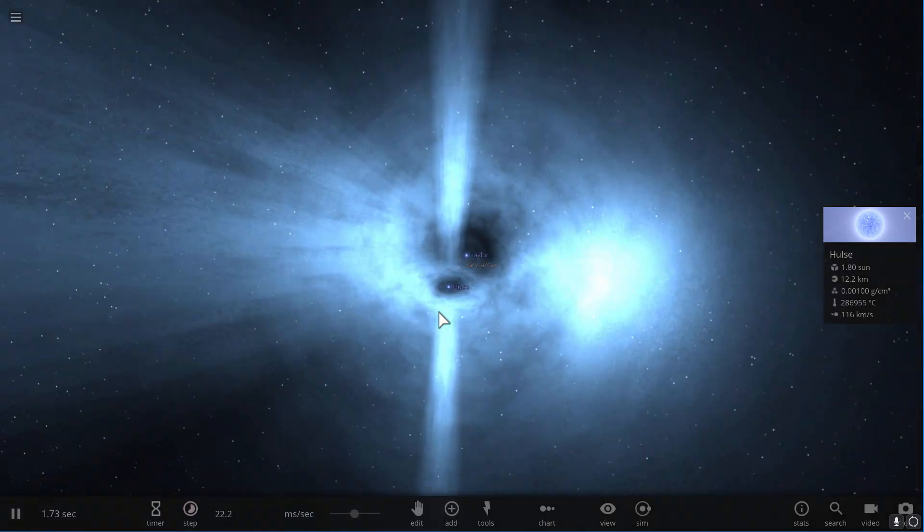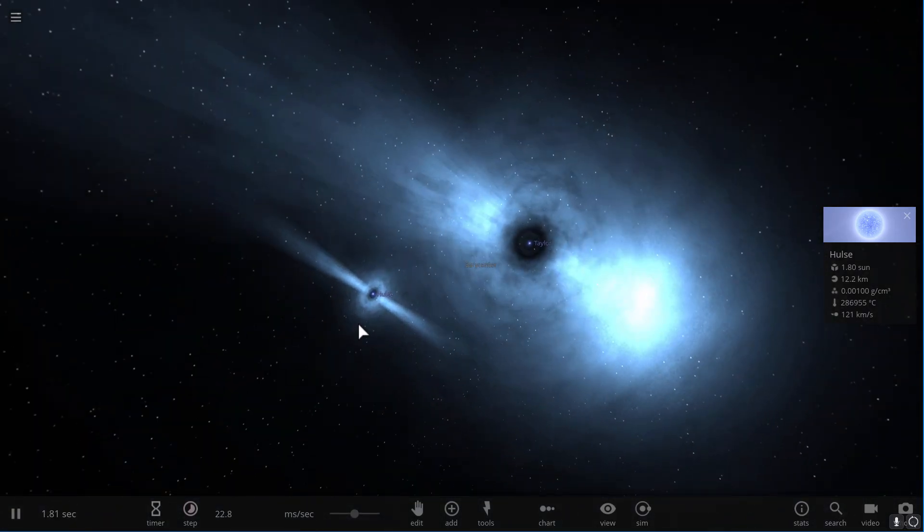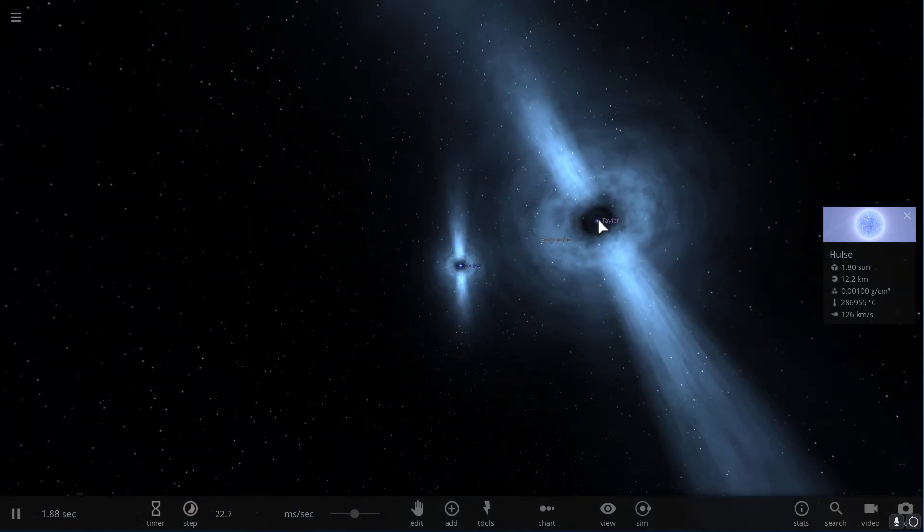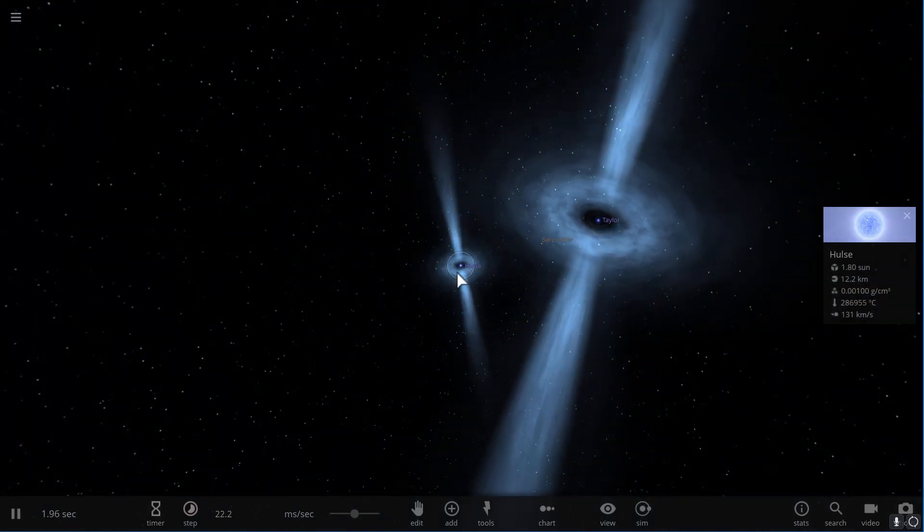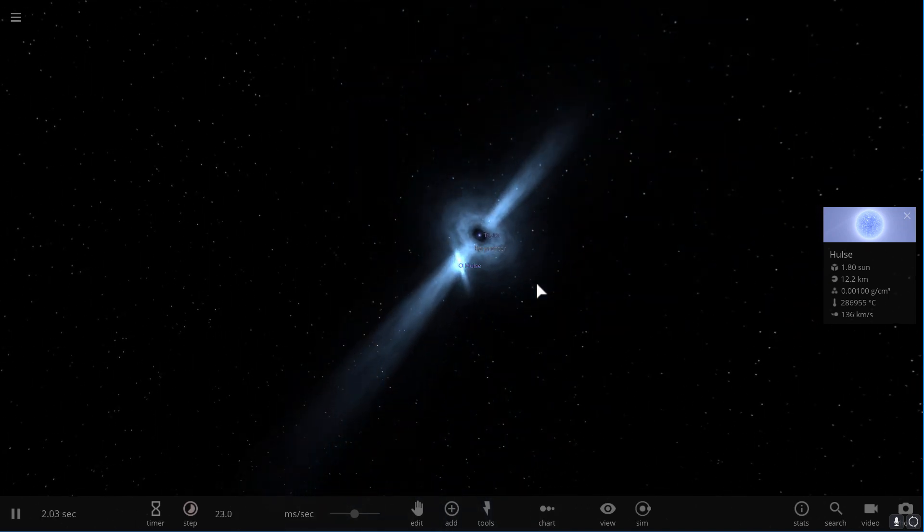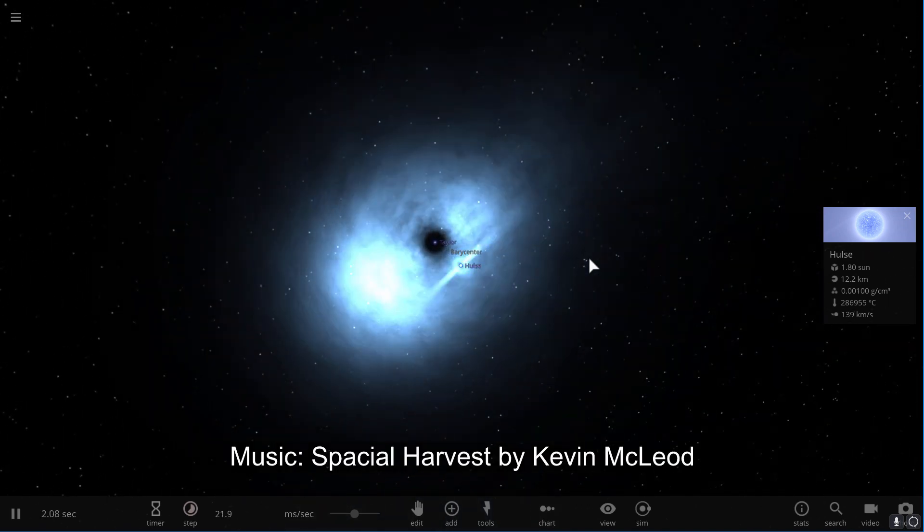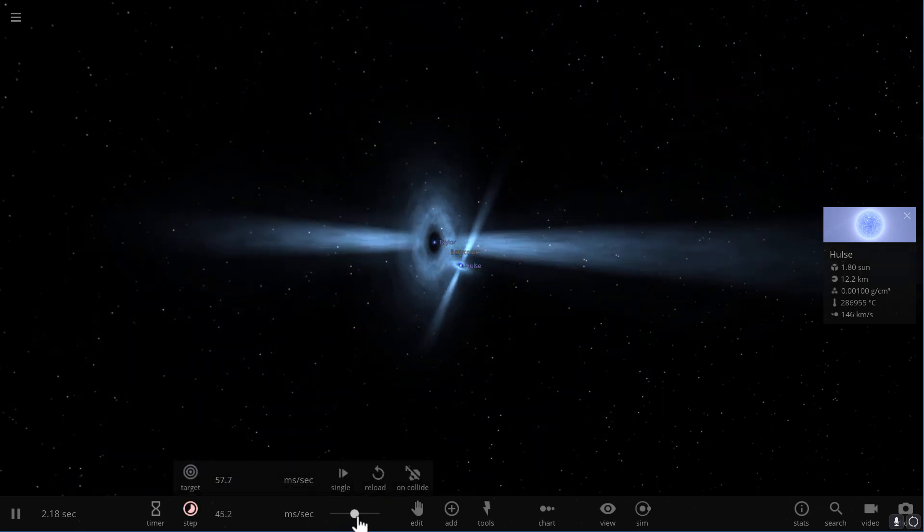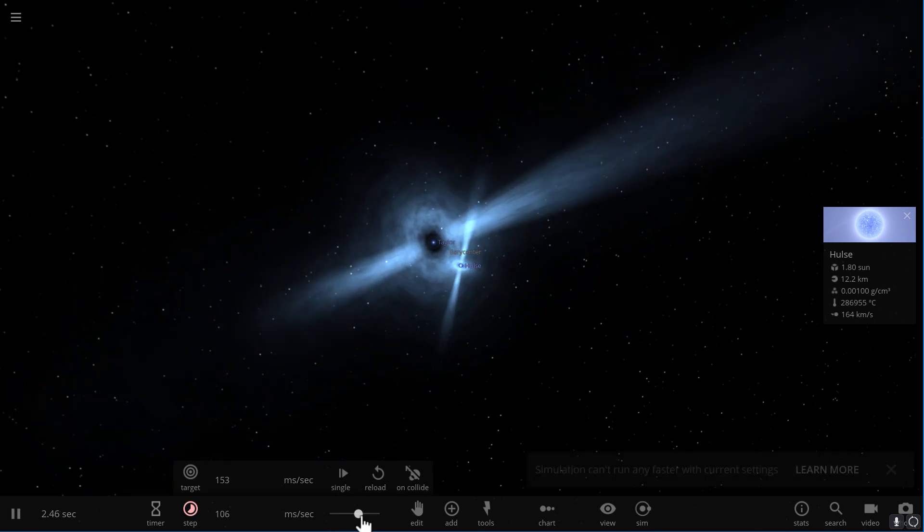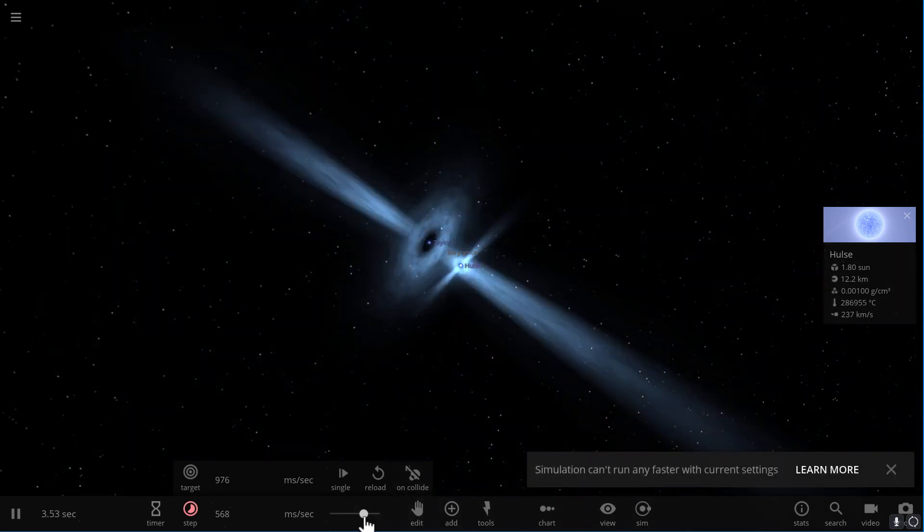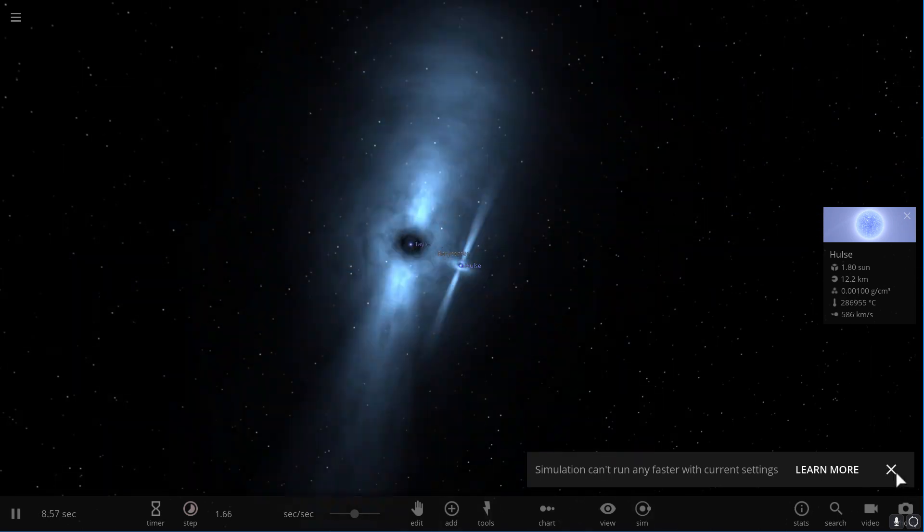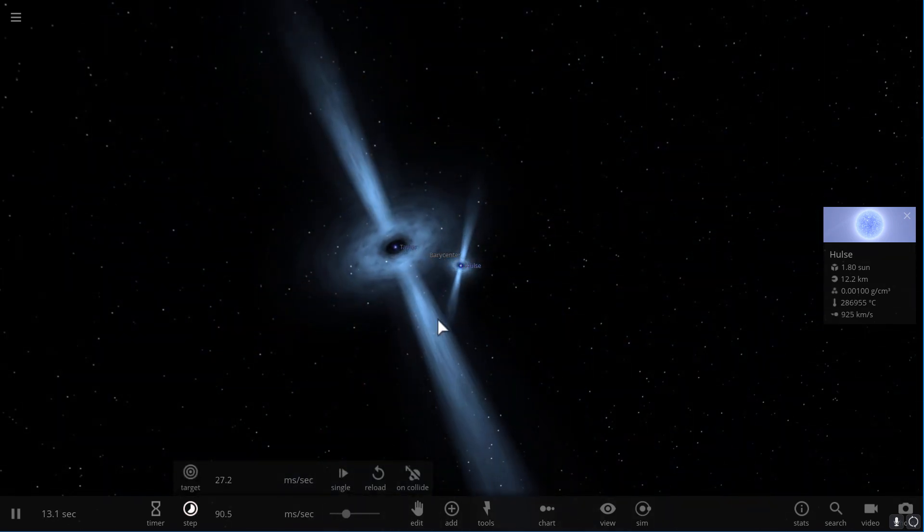What you're looking at right now is actually a binary pulsar system that has been discovered a few decades ago, known as the Taylor-Hulse system. These pulsars are emitting their pulsations across the sky. This is slowed down dramatically. If you were to look at this in real time, you would see something like this. They spin really fast and emit quite a lot of light really quickly.